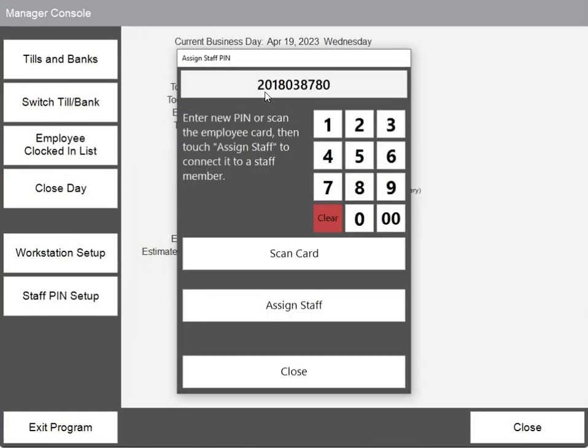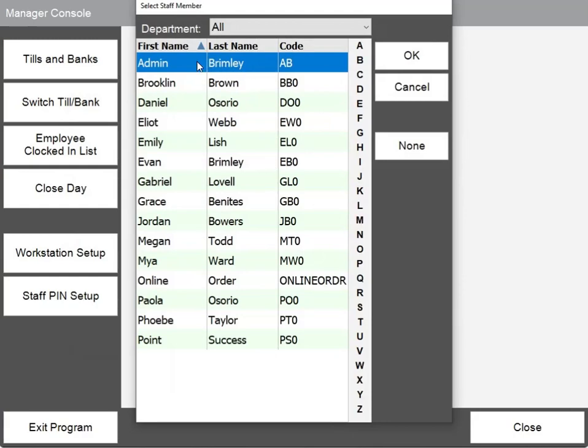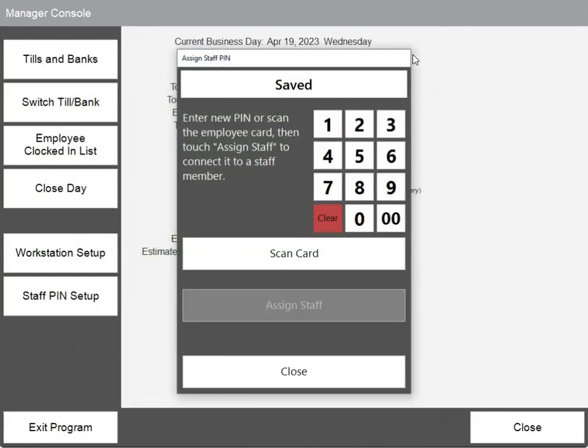The number will be entered up here, and it can now be assigned to a staff member. We'll choose the first staff member here and click OK. It is now saved and assigned to that employee.